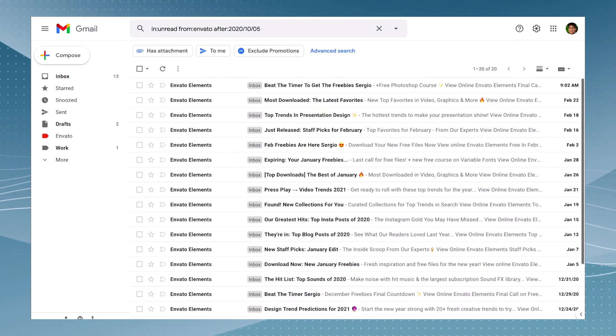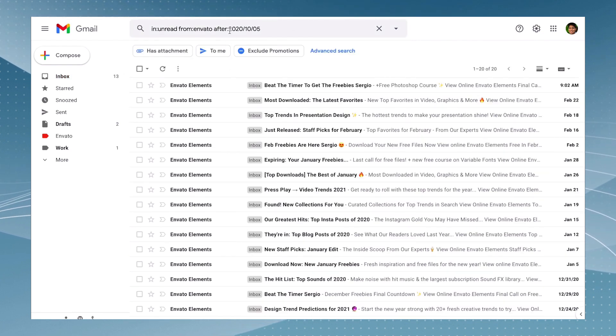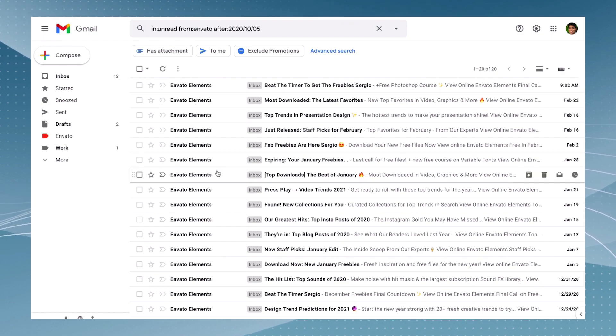And in that way, you're going to find all the emails that were just sent in a specific time from a specific sender that hasn't been read.